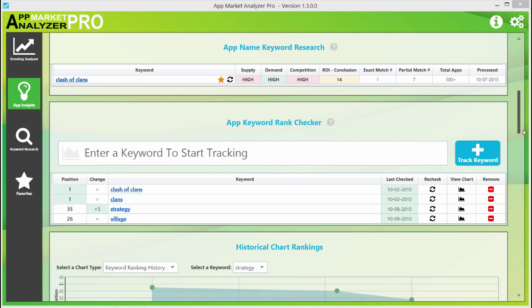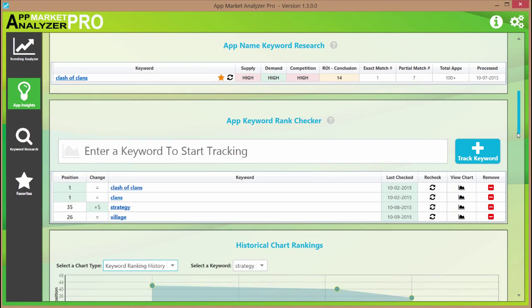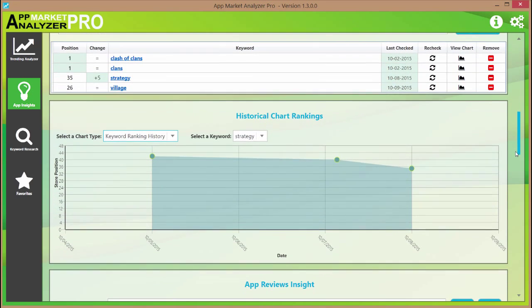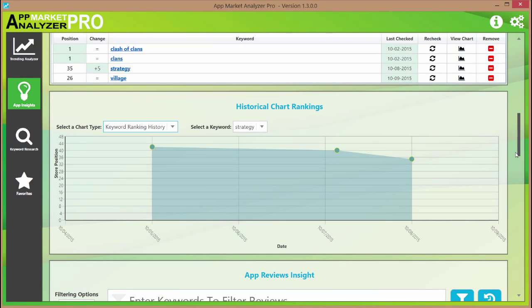Let's take a look at historical chart rankings. Every keyword or training chart search gets stored and can be retrieved here for review later on. Right now we have the keyword 'strategy' — it's already preloaded — and we can see it's been steadily increasing in store rankings over the last week or so. Every keyword you look up gets stored here.